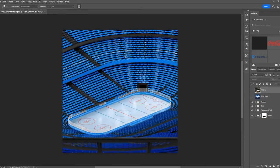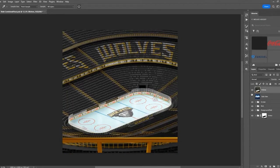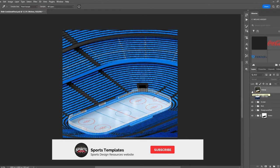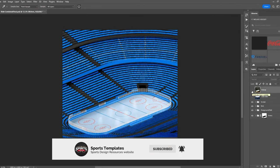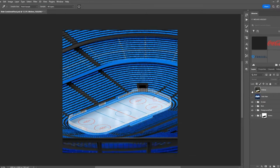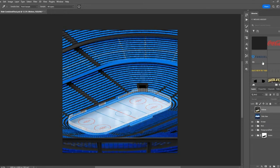What's up sports design family, Mike with Sports Templates back at it again. Today I'm going to show you how to turn this Photoshop hockey arena template into this Wolves design. Before we get started, hit those like and subscribe buttons, and there's a link in the description where you can grab the asset library we're going to use for this tutorial so you can follow along.